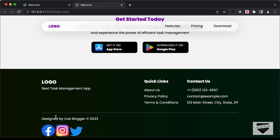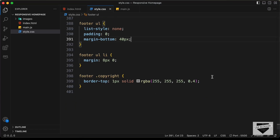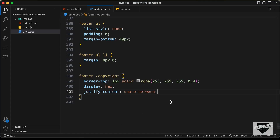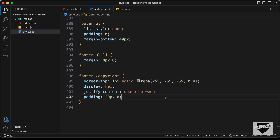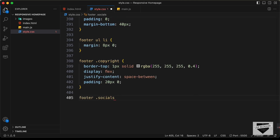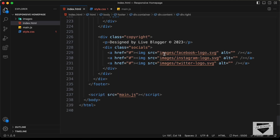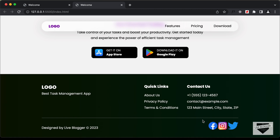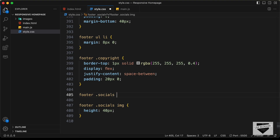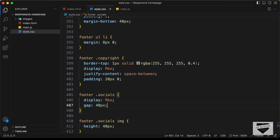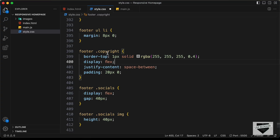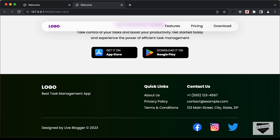Let's continue styling the copyright section. We need these two elements side by side, so let's set display to flex and justify content to space-between. Let's also add padding of 20 pixels top and bottom and 0 for left and right. Now let's style the social icons — type footer socials img and set the height to 40 pixels. Then for footer socials, set display to flex and add a gap of 40 pixels. For the copyright section, let's also add align items to center so everything is exactly centered.